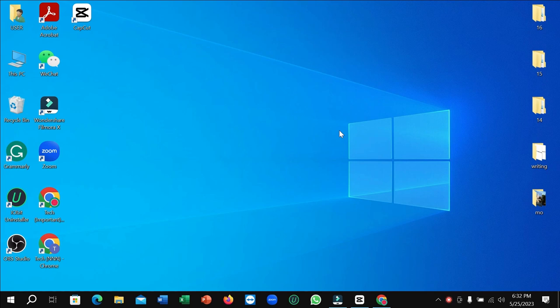Hello everyone, welcome back to my channel. Today in this video, I'm going to show you how to convert MP4 to MP3 using CapCut video editor on your Windows PC or laptop. So let's begin.